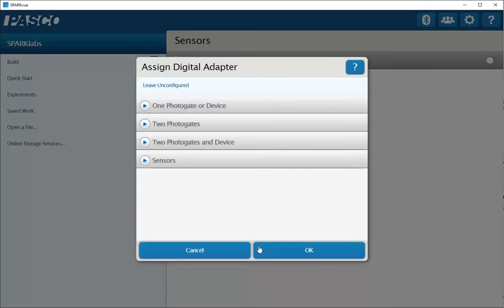Once the digital adapter is attached, I'll be prompted for how I will be using my digital adapter.